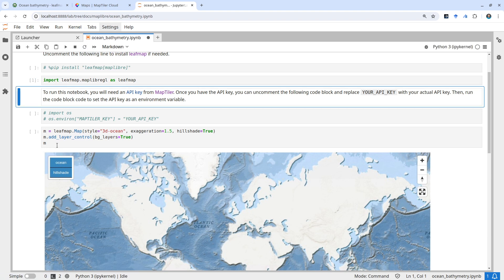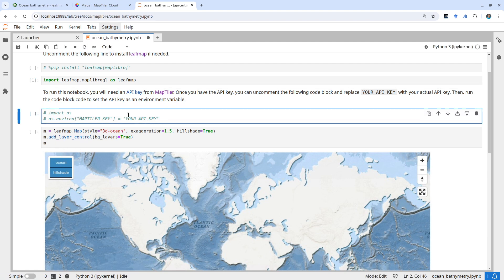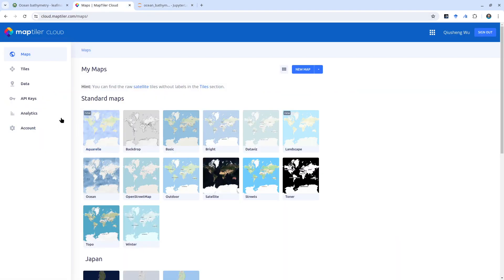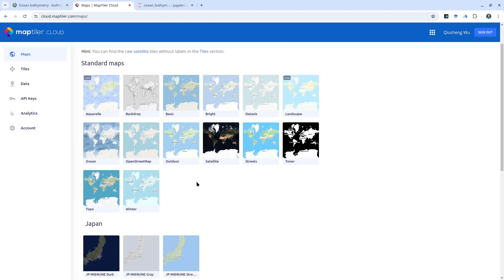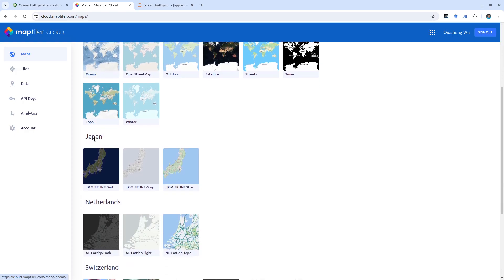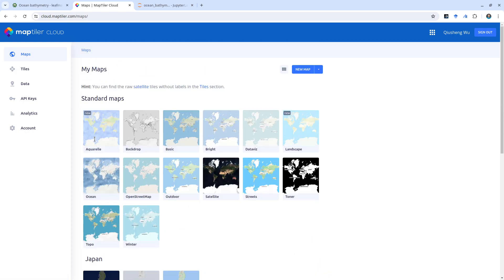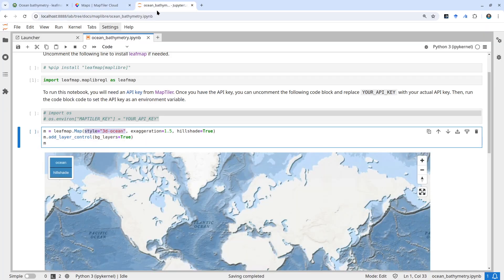Just import the package - super easy to use. Then specify the API key and the style. MapTiler has several of these basemaps. This one is not specifically for 3D, it's a very basic one. We're going to overlay this basemap on top of the ocean bathymetry.